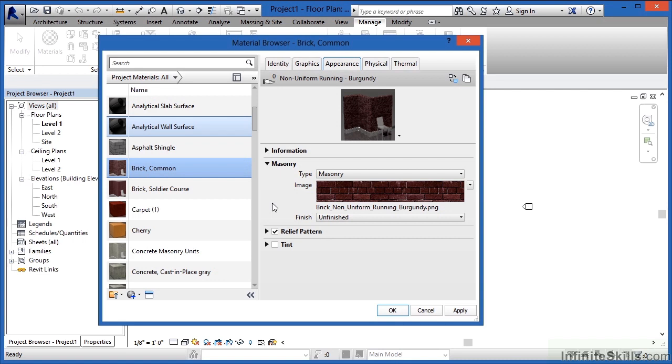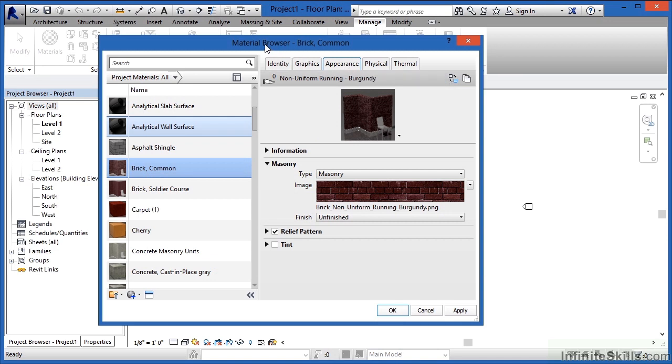So if you want your materials to have a certain display representation when it comes time to render, you would change those appearances underneath the Appearance tab in your Material Browser, which you can find underneath Manage and Materials.